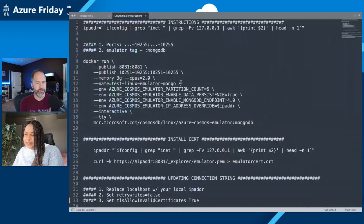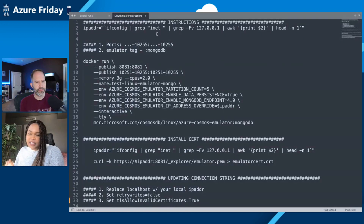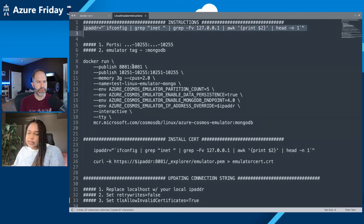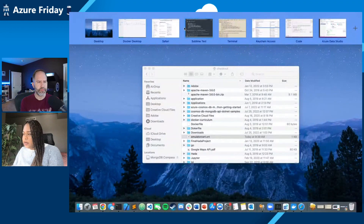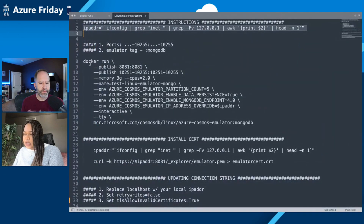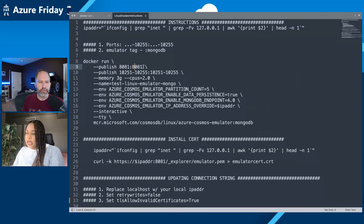I'll go to my handy-dandy Sublime Text with all the instructions. Step one to get the emulator running locally is you can set your IP address. I'll copy this command - all of this is in the doc, so you'll just follow those steps. This is going to set your IP address into a variable called ADDR. Then we go into the terminal and run that configuration. Next, the docker run command. Here we've provisioned ports 80, 81, and up to 10255.